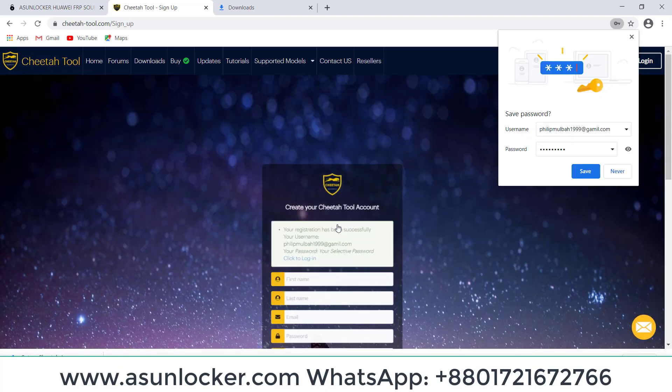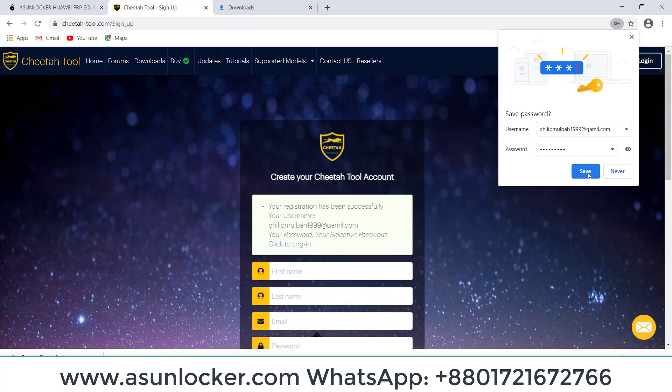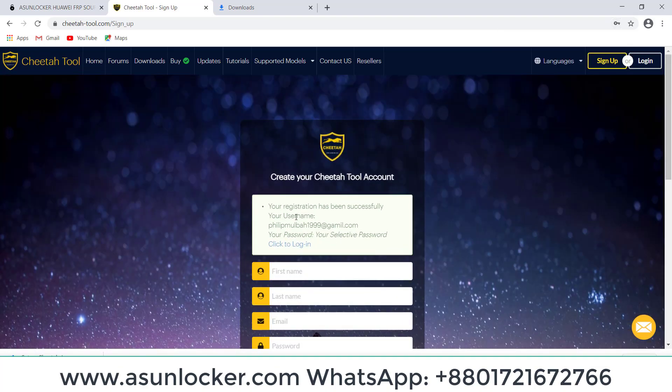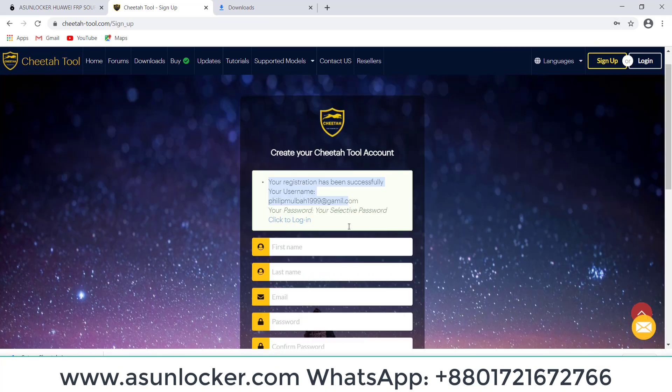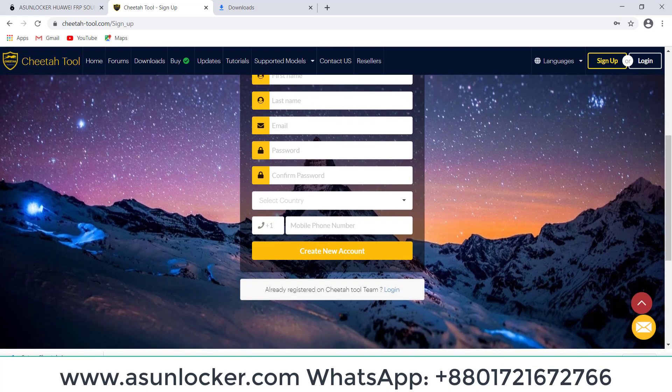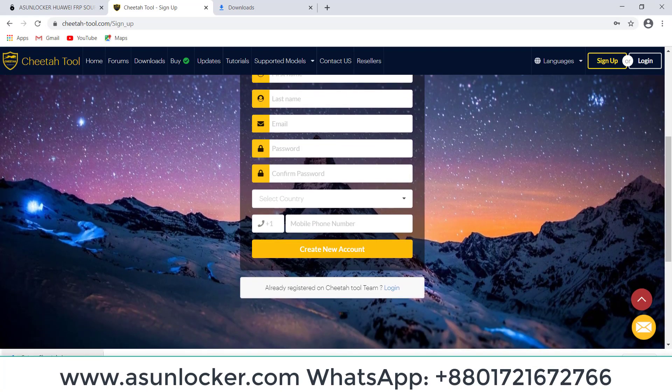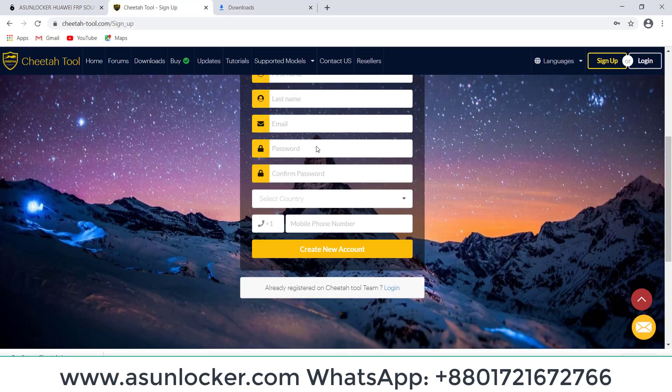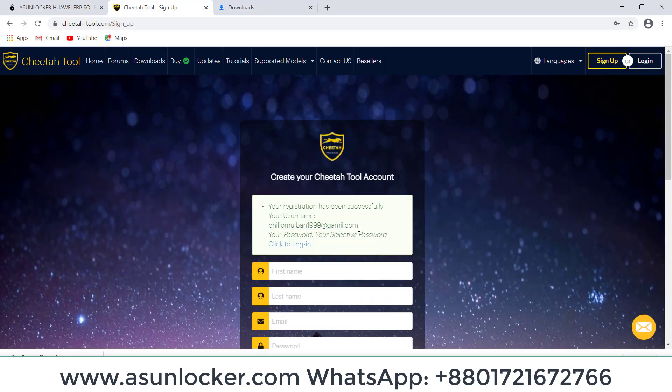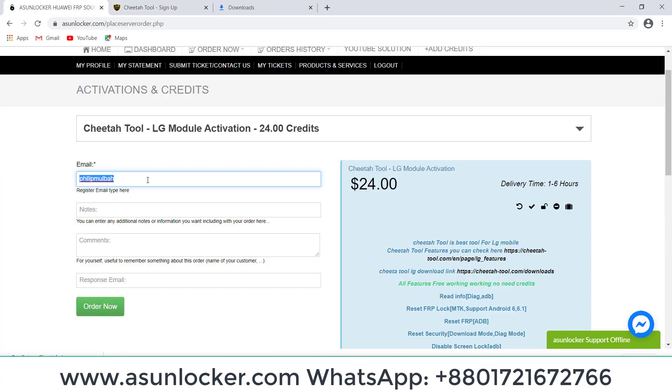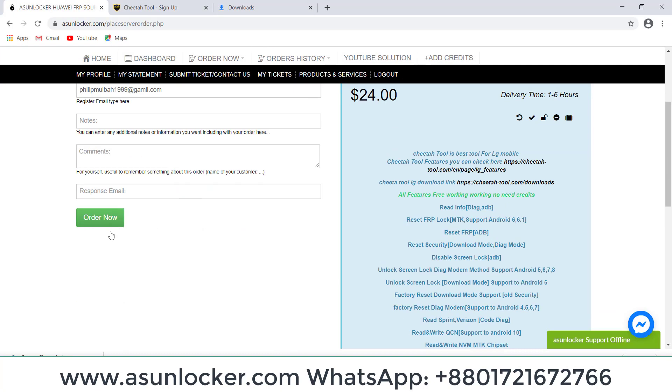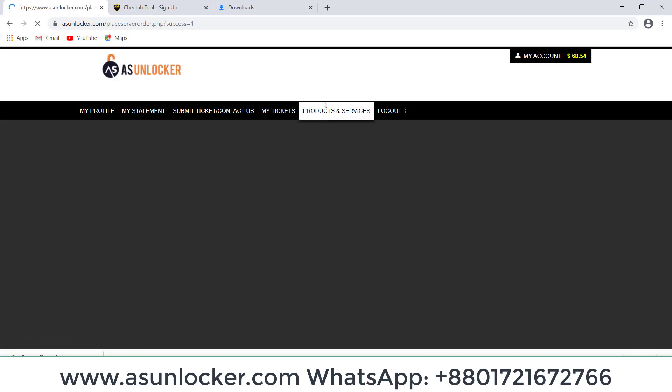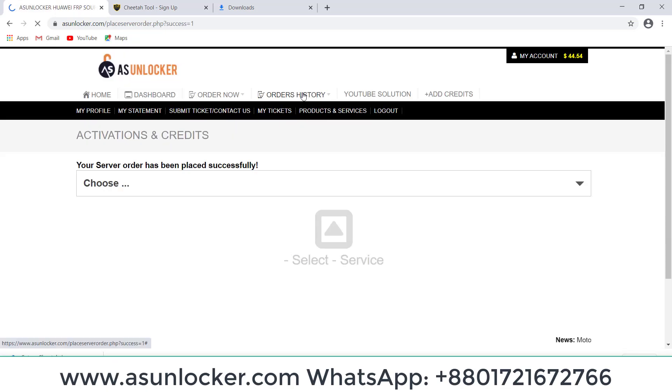Successfully, you can see. We can check our order history. Type here the email that's already registered on Cheetah Tool. Copy the email and paste here and order. Order successfully placed, and when the order will be done, we can use the Cheetah Tool.